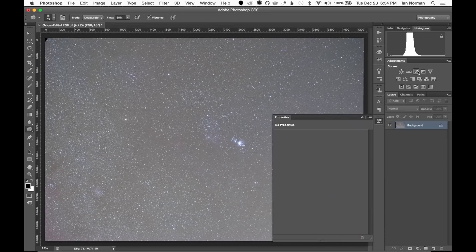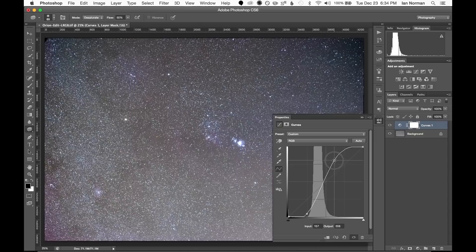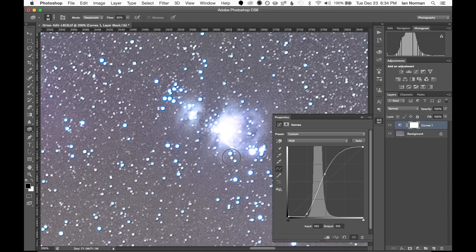I'll start with some basic contrast edits by adding a curves adjustment layer, pulling down the shadows, and then increasing the highlights. I'll also add some rolloff to the highlights to try and retain more detail in this bright part of the Orion Nebula.